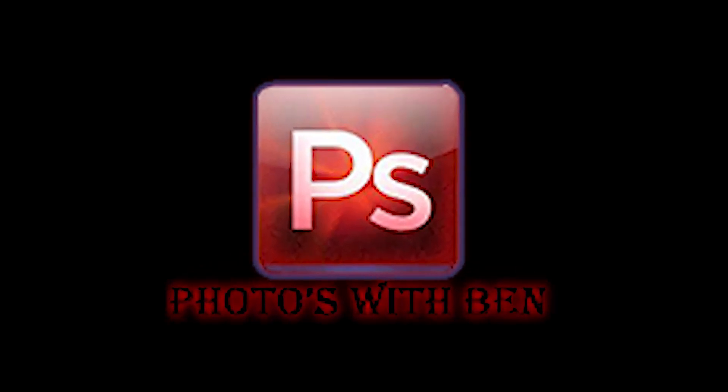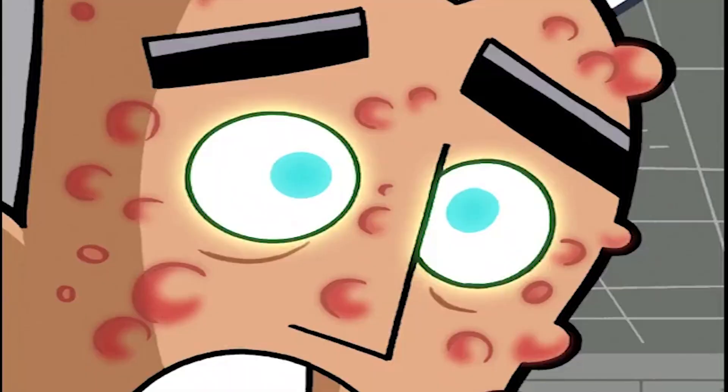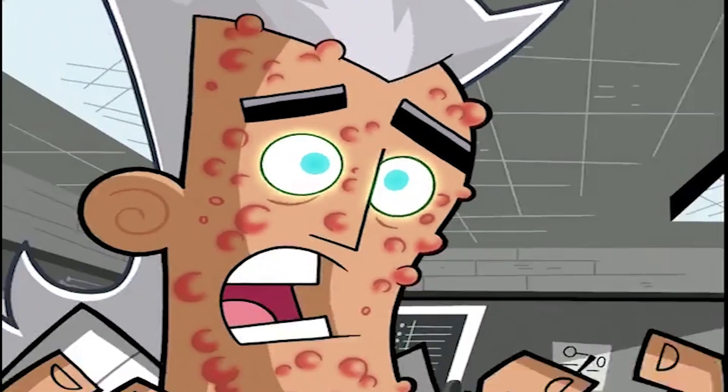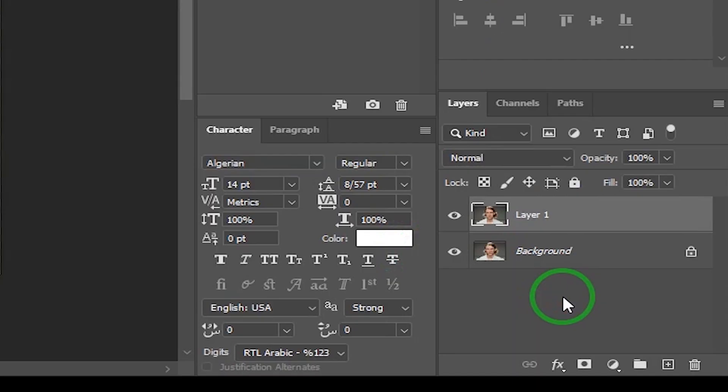Hi, my name is Ben and welcome to my channel Photos with Ben. Today I'm going to show you how to clean your face in Photoshop. First, duplicate the background layer with Ctrl+J key.